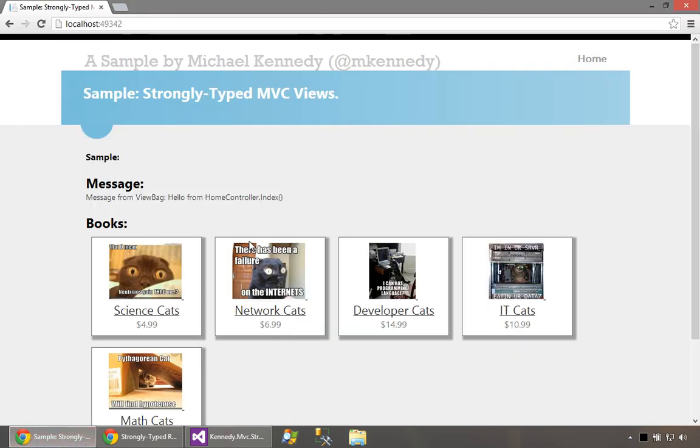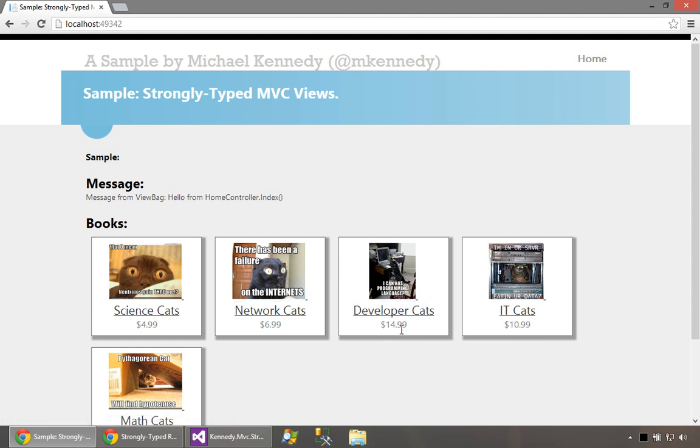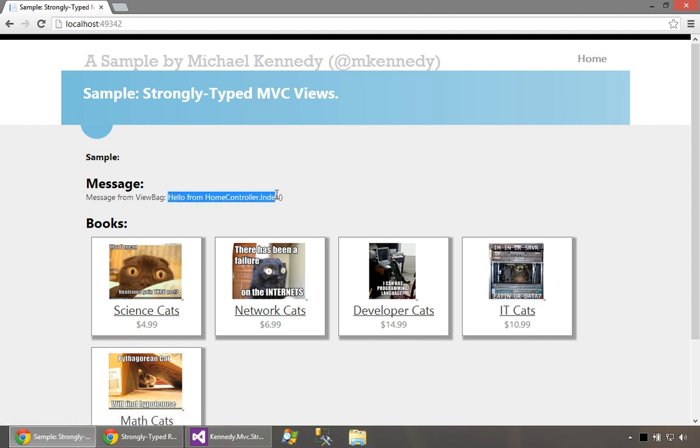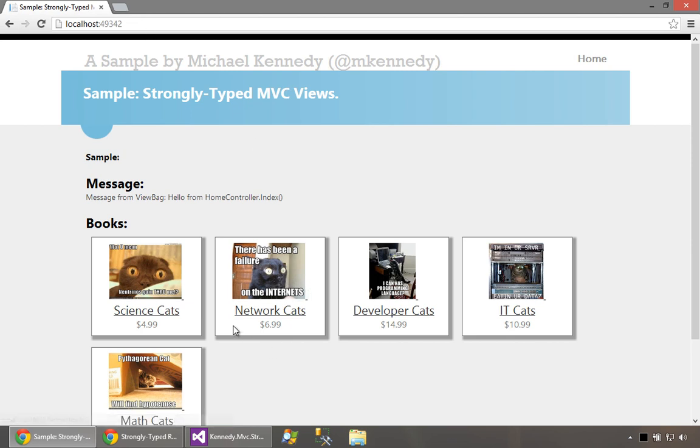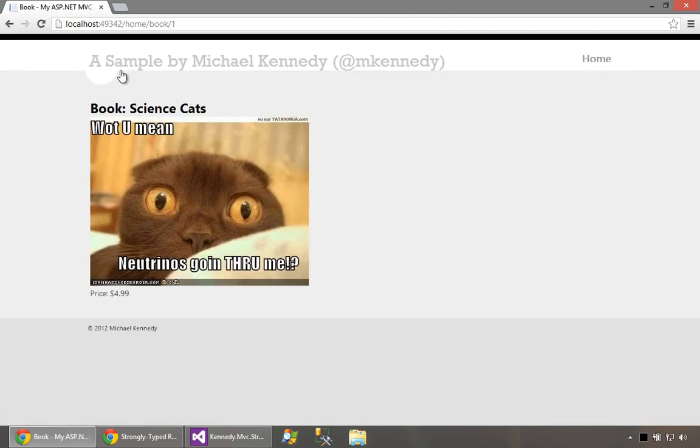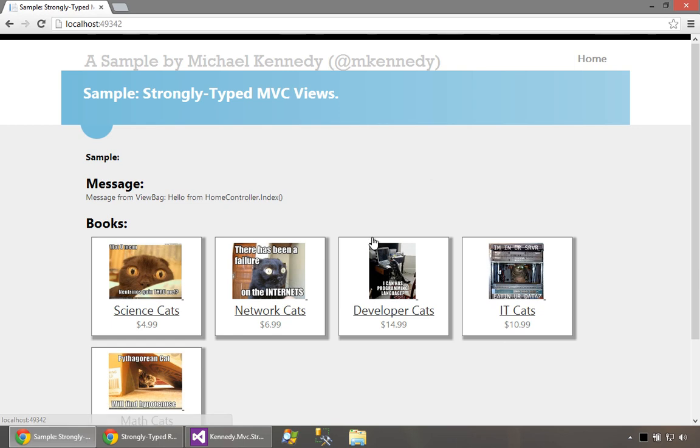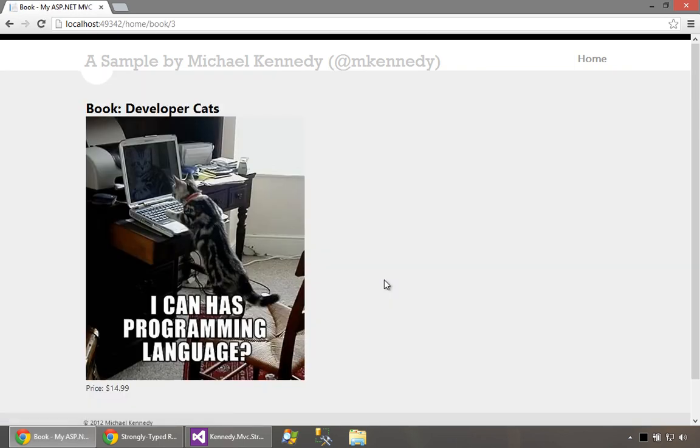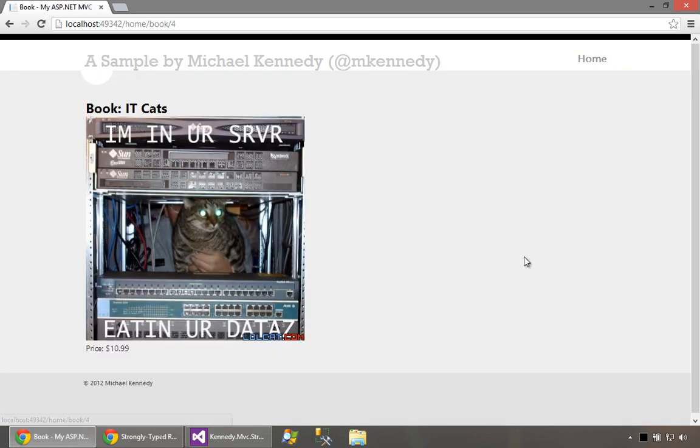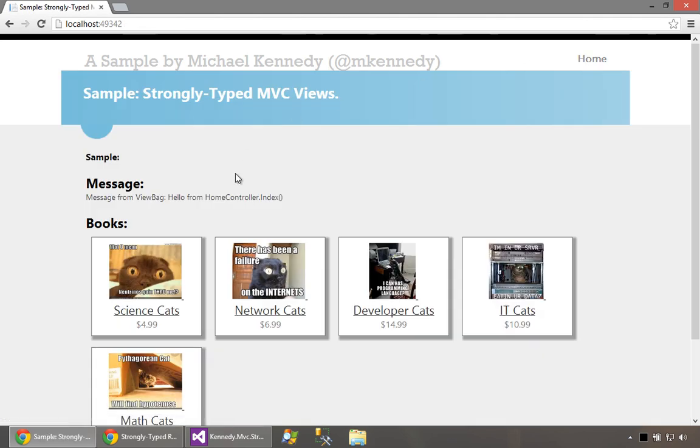First you can see we have a sample application and this is the home view. It's a bookstore type of thing, so here's a bunch of books. You can see developer cat book for $15 and IT cat book for $11. We also have a message passed in from the home controller index action method because we're on slash home slash index implicitly. If I click on any book I go to slash home slash book with an ID.